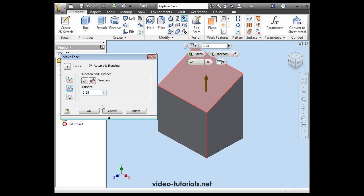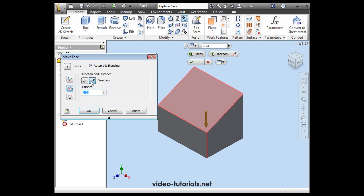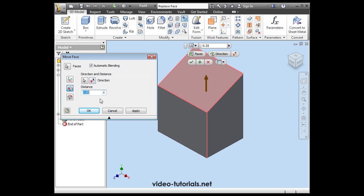Let's say 0.25 for example. To reverse the direction, just click here. And let's click Apply.